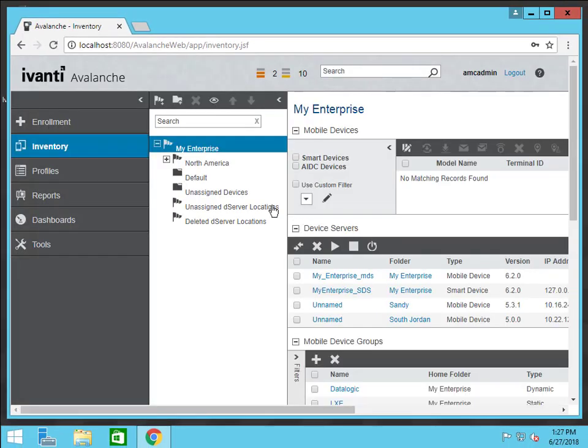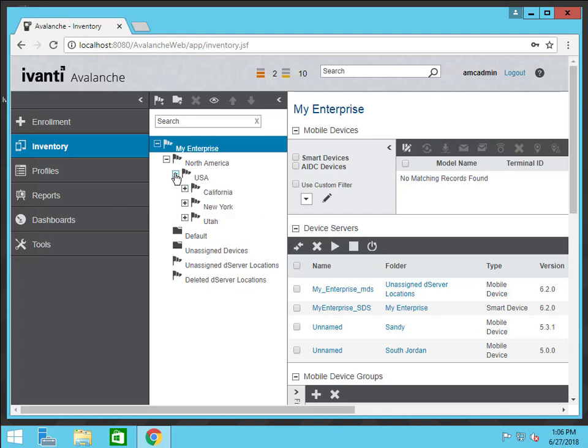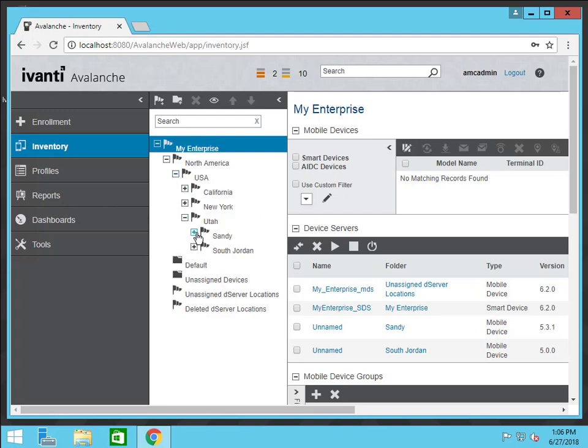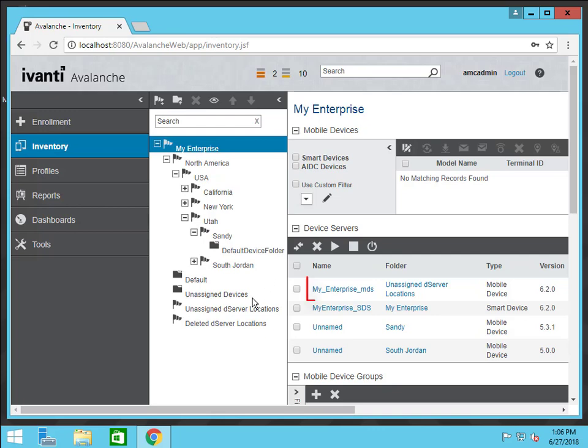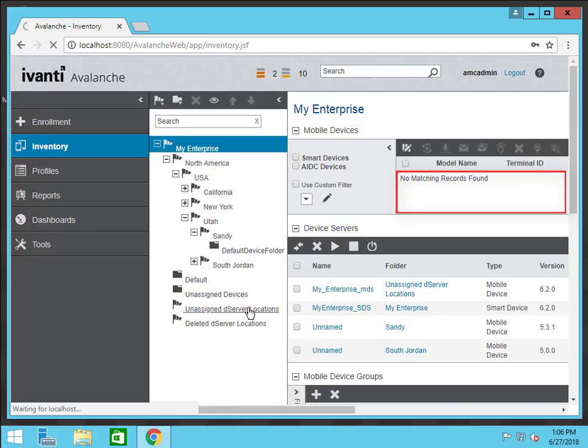In the navigation tree, server locations have been converted into regions and group locations have been converted into folders. The mobile device server that was upgraded has been moved to the unassigned server locations region, so I will need to move it to the region where it belongs. Devices won't show up in the inventory until they check into the new server.